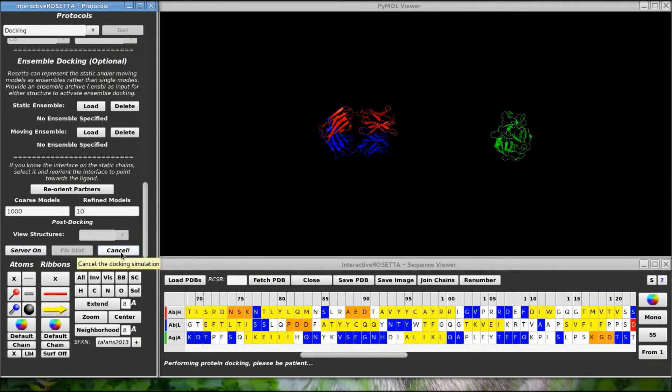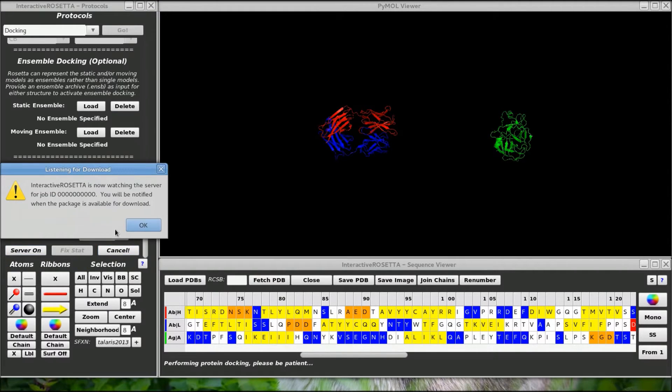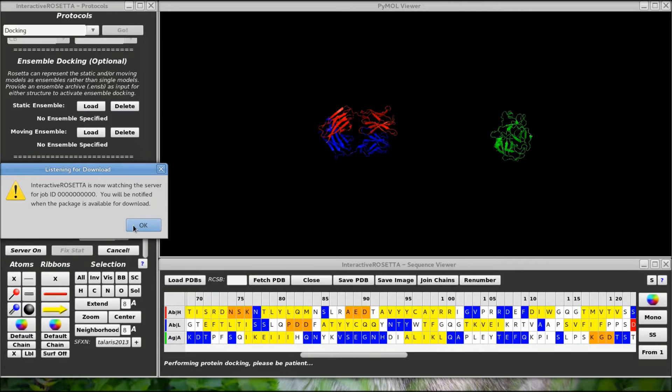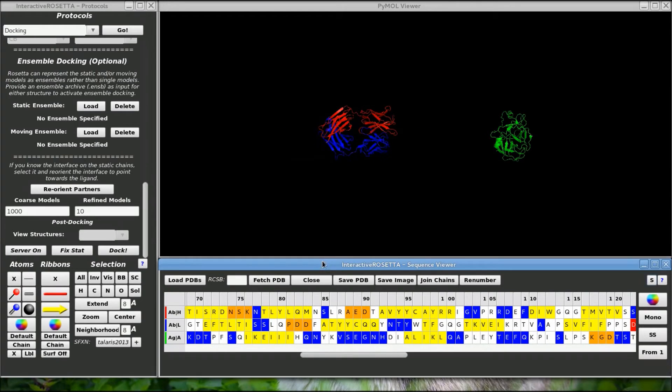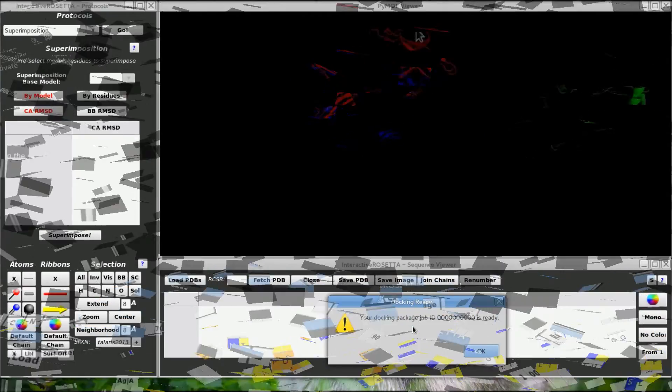It gives me a message that the server received my job, gave me an ID, and will let me know when it is done. If I check the download manager over here, I can see my docking job. The server will give me status updates frequently so I can see how far along the job is. Anyway, this will take a while so I will see you in a bit with the results.